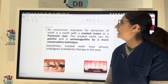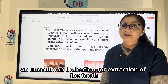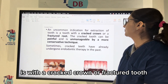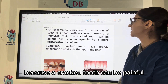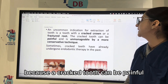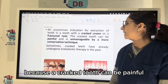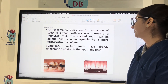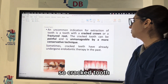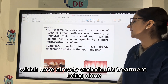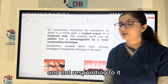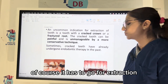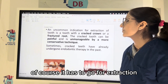Cracked teeth. An uncommon indication for extraction is a tooth with a cracked crown or fractured tooth, because a cracked tooth can be painful and is unmanageable by more conservative techniques. Cracked teeth that have already had endodontic treatment done and are not responding to it, of course, have to go for extraction.